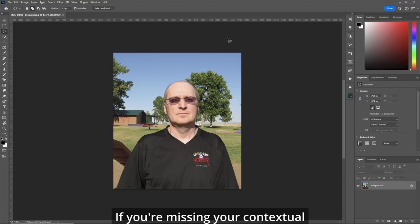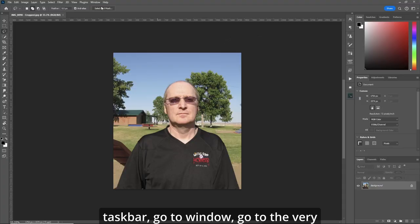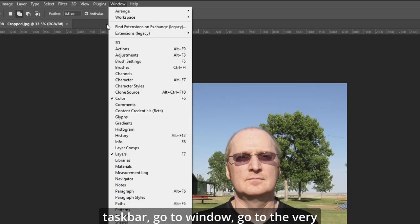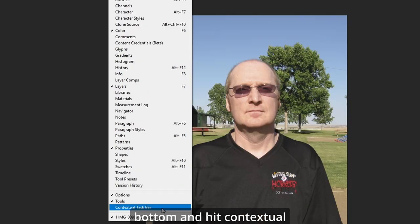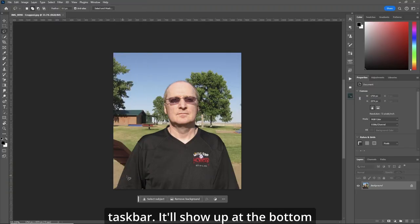If you're missing your contextual task bar, go to Window, go to the very bottom and hit contextual task bar.